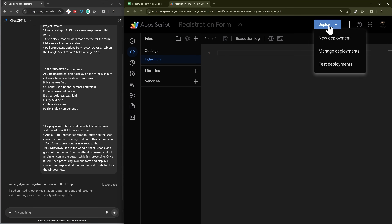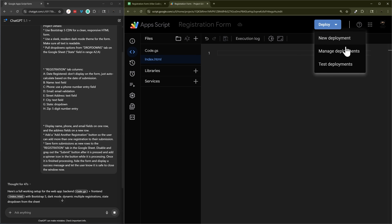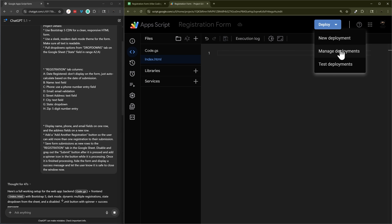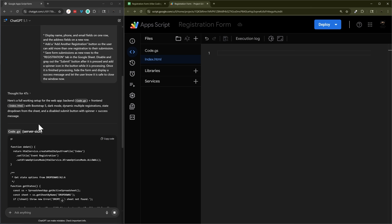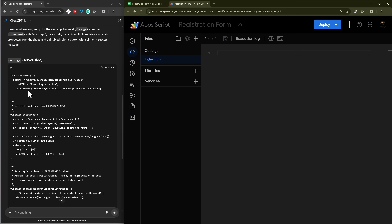The one thing we'll have to do is deploy it — that's basically making it live. We start with a new deployment and that gives us a URL we can share. From then on, if we make any changes we'll just do manage deployment and update it to push changes to the live version.